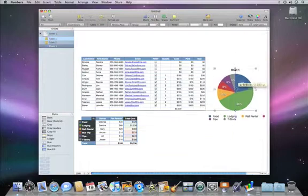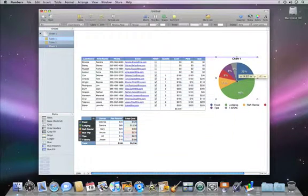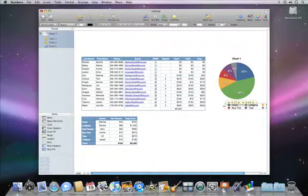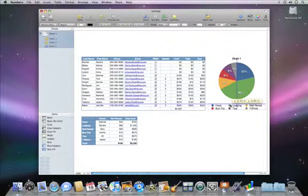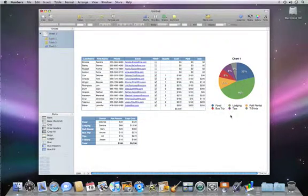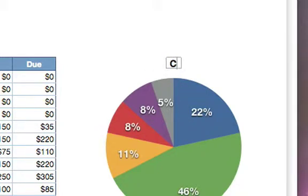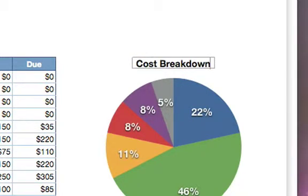Just like any other object in Numbers, you can move your chart anywhere you like. And you can quickly resize it or its legend by simply dragging on the handles. To title the chart, just double-click the default title, and then type in your own.